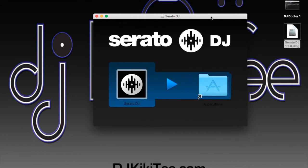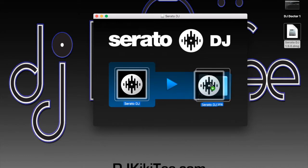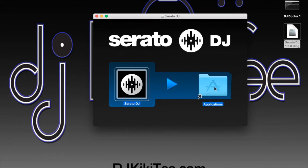Once you hit install, it's asking you to drop Serato DJ into your applications folder. If you're running a Mac it should go through this process, and I highly recommend you get a Mac if you're a DJ, simply because it's going to make your life significantly easier both for DJing and music production. Go ahead and click and drag it into the applications folder.